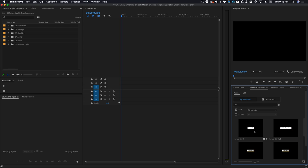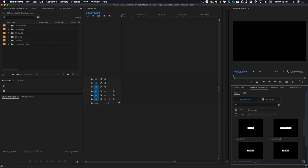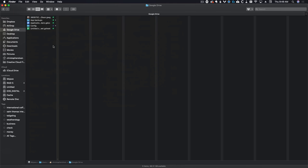So now why is this method any better than the last one? Well, first it's going to import every single MoGrt in that folder, so you don't have to go one by one — that's already a huge perk. But the second reason I like this is that you get to decide where that folder lives on your computer. I have this saved inside of my Google Drive folder on my Mac, and I'll show you why.